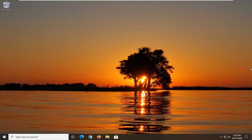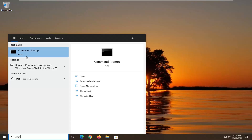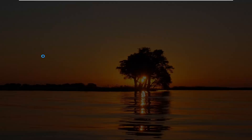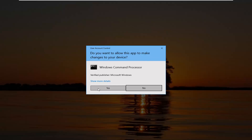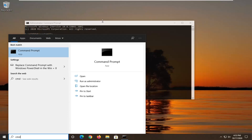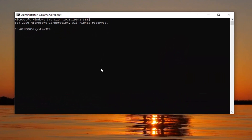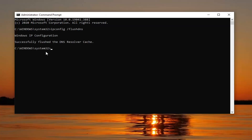What I'd recommend first to resolve that would be opening up the Start menu and then typing in CMD. The best result should come back with Command Prompt. Go ahead and right-click on that and select Run as Administrator. If you're prompted with a User Account Control screen, go ahead and select Yes. Now in this elevated command line window, type in ipconfig followed by a space and then forward slash flushdns — all one word. Hit enter on your keyboard to run that. It should come back with 'Successfully flushed the DNS resolver cache.'